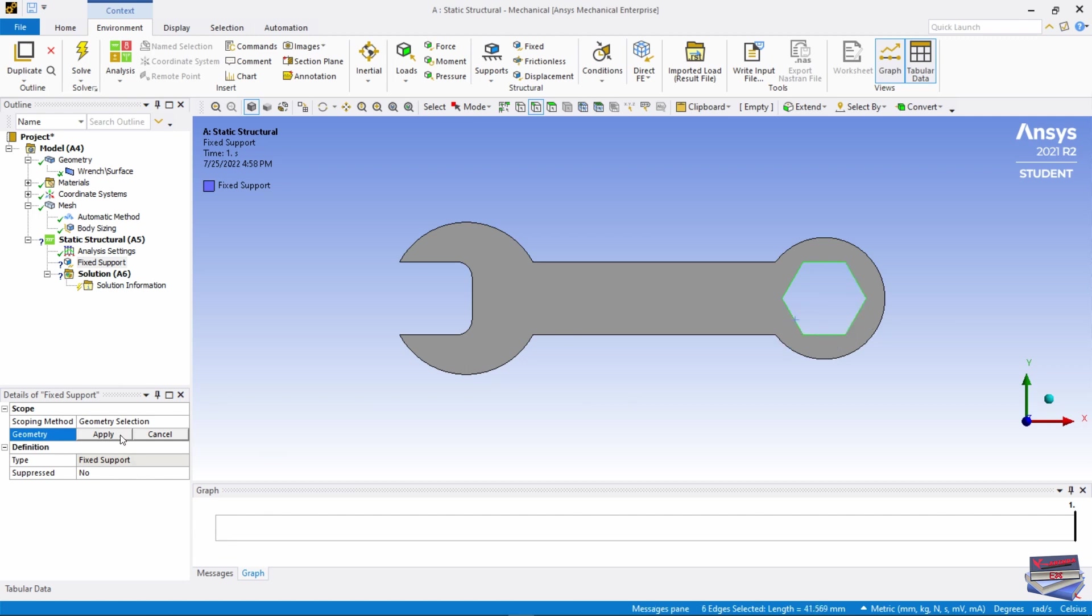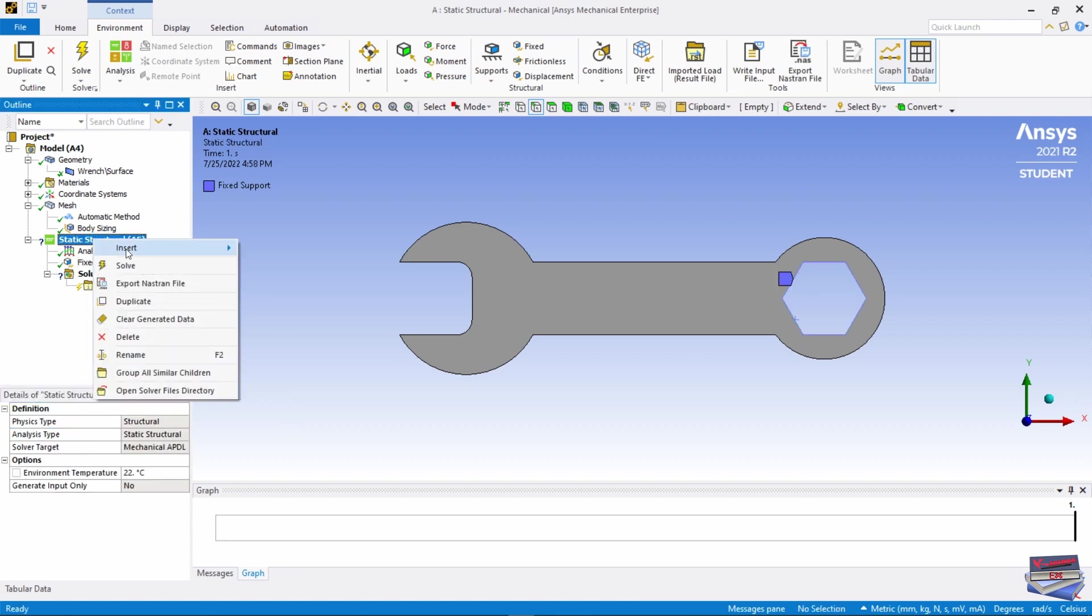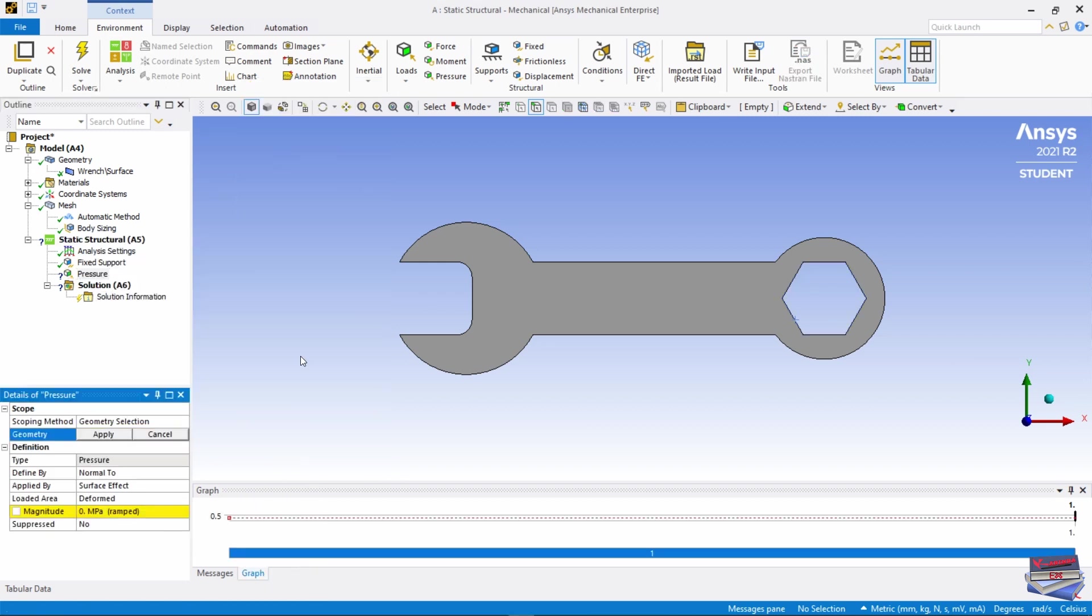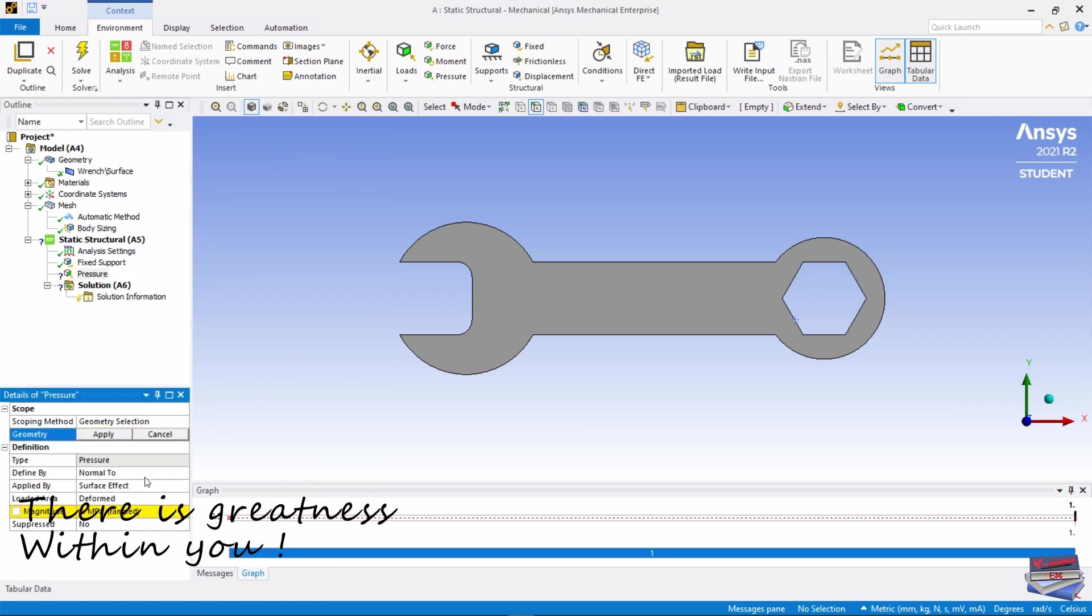Let's right click on Static Structural again, Insert, this time our Pressure.